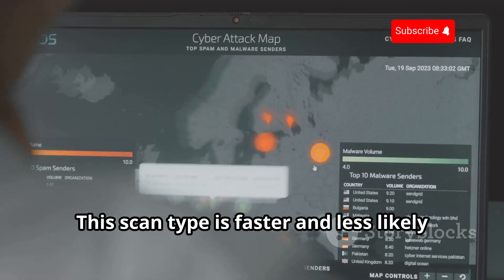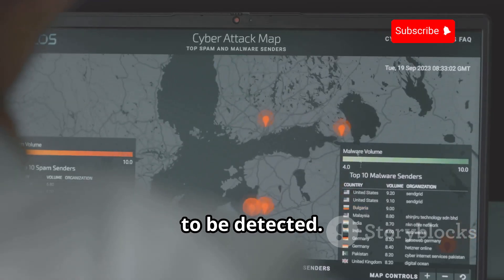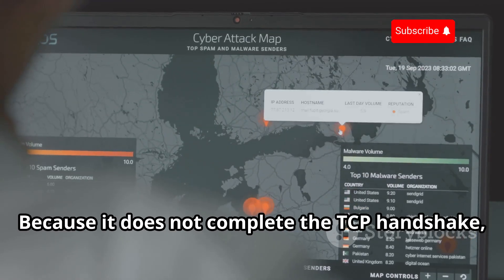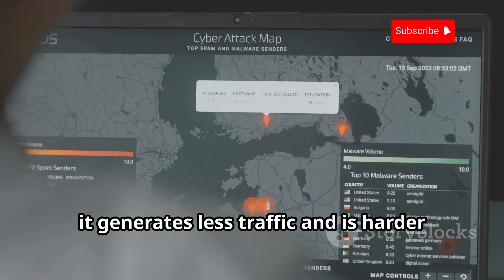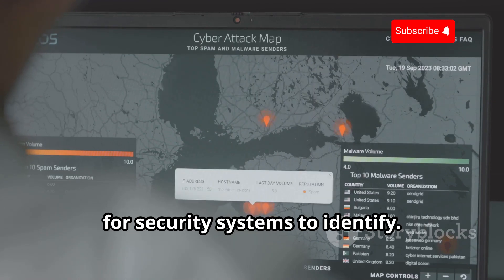This scan type is faster and less likely to be detected. Because it does not complete the TCP handshake, it generates less traffic and is harder for security systems to identify.